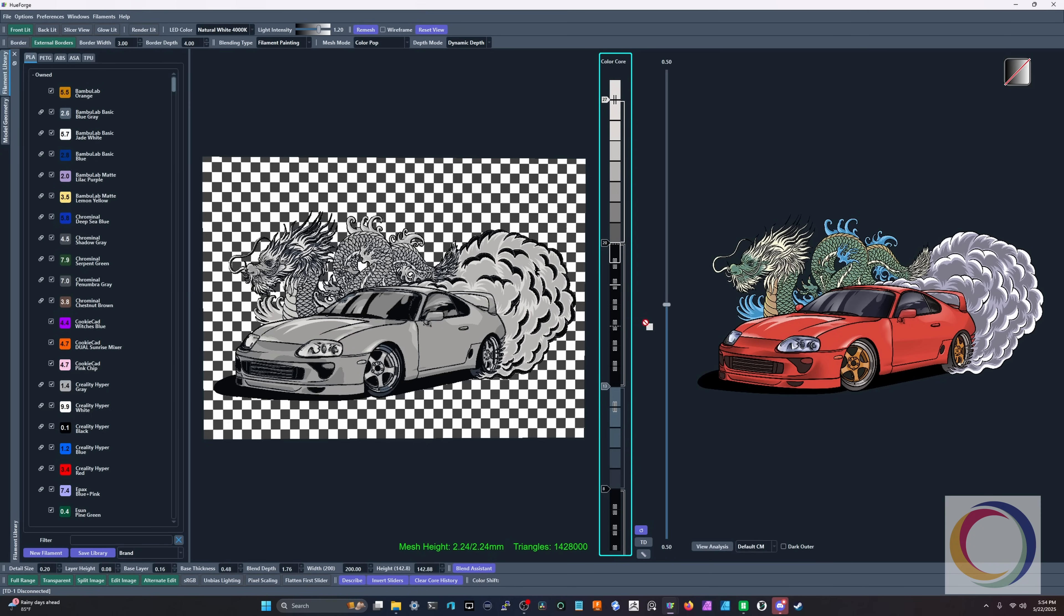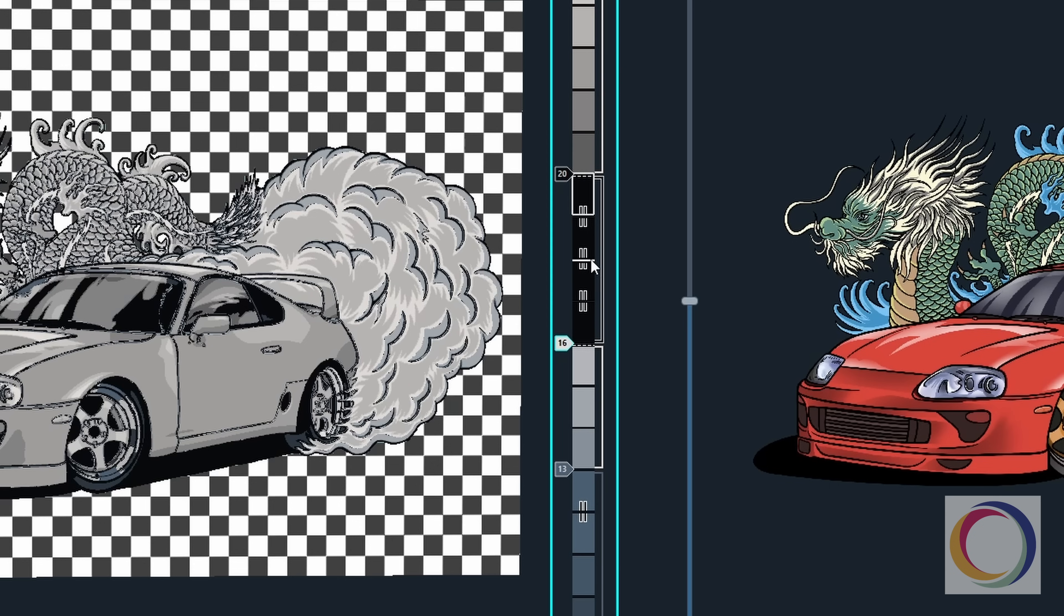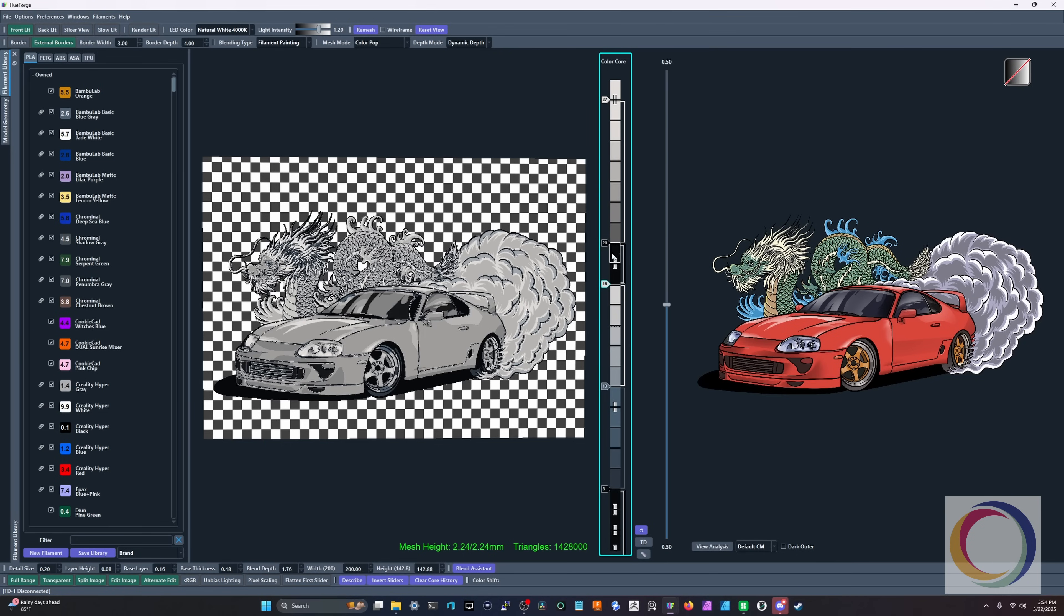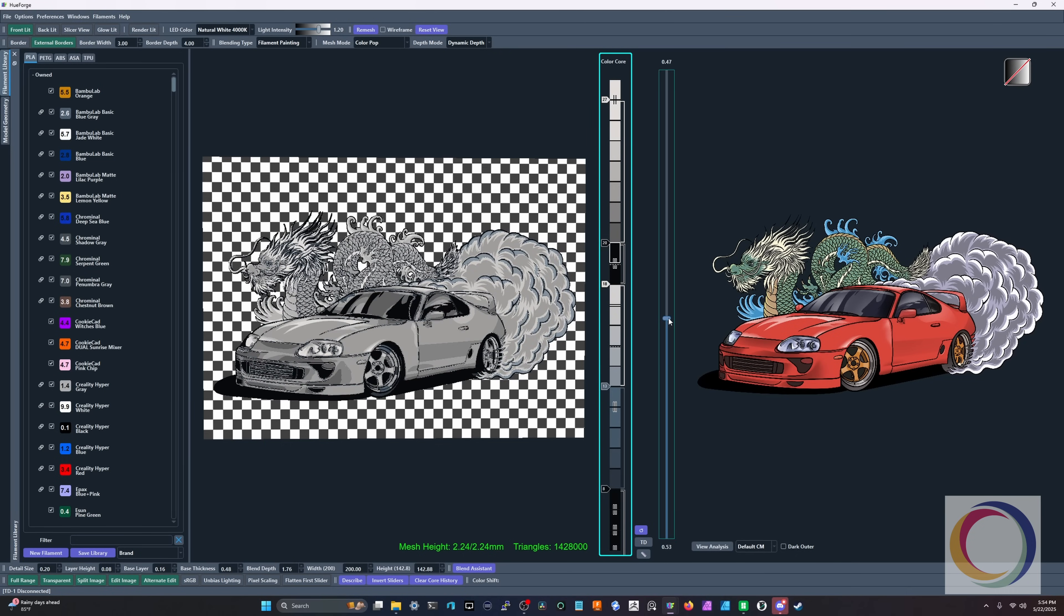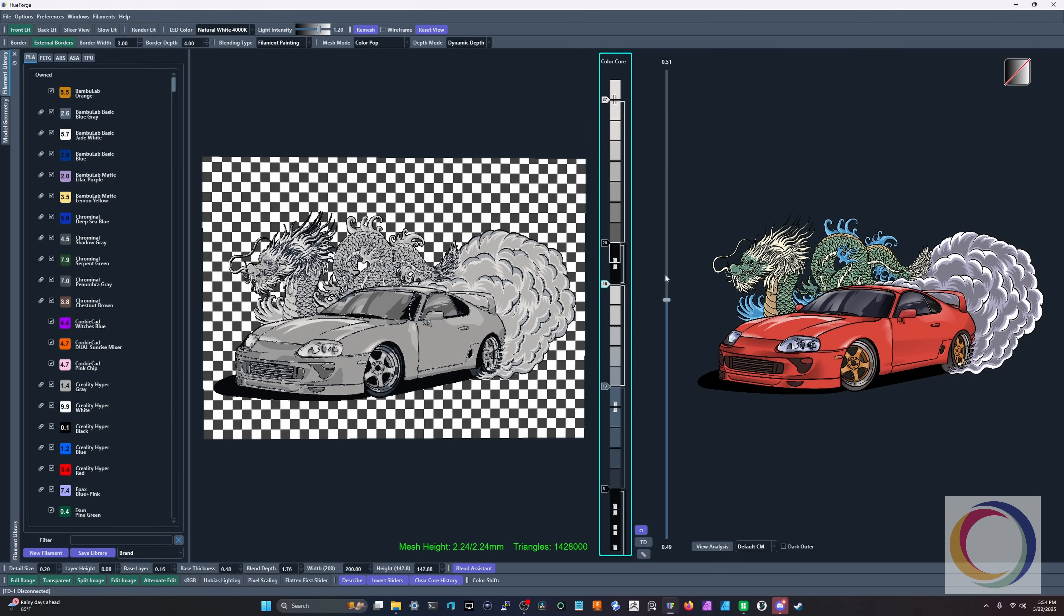And then we'll grab this. We'll bring it down below. You can see here in the middle, this is our dividing line between the two hueforges. You can see as I move this up and down, that is the dividing line. You can see it looks a little funky.